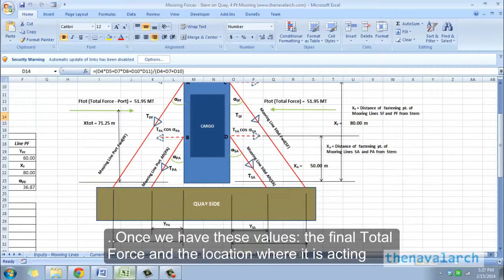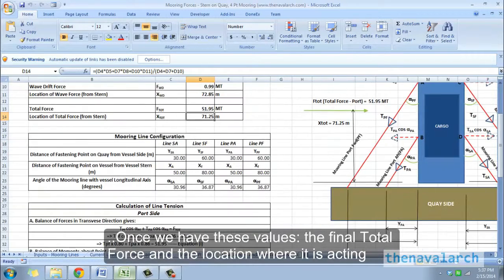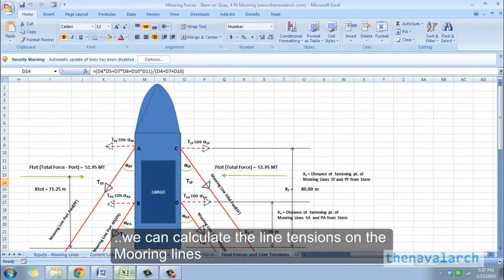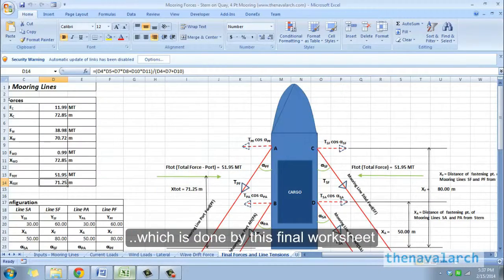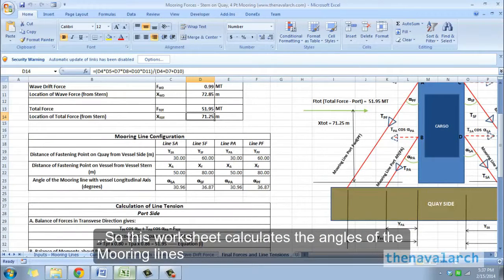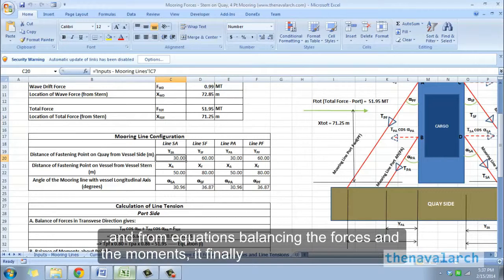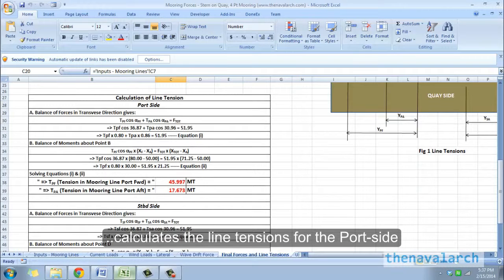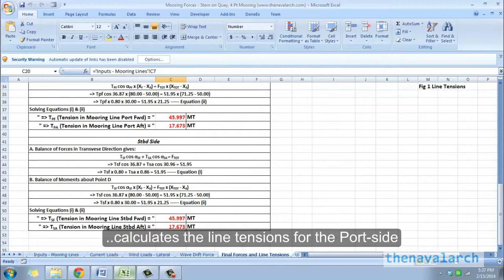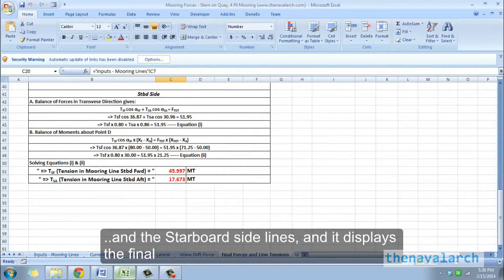Once we have the final total force and the location where it is acting, we can calculate the line tensions on the mooring lines, which is done by this final worksheet. This worksheet calculates the angles of the lines, and from equations balancing the forces and the moments, it finally calculates the line tensions for the port side and the starboard side lines, and displays the final values in this worksheet.